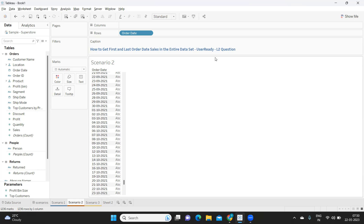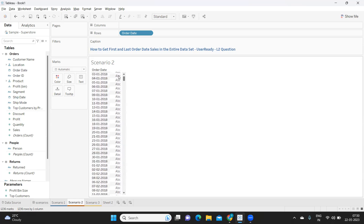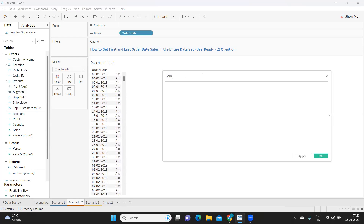This question can be customized at a year level — the client might want the first and last order in each year, or in each month. The concept remains the same. I'm creating a calculated field called 'Min Order Date' using a table-scoped LOD. Pause the video and comment if you know which LOD type we need here.